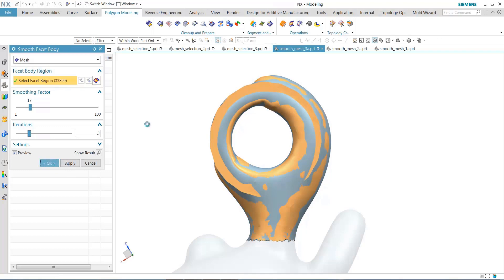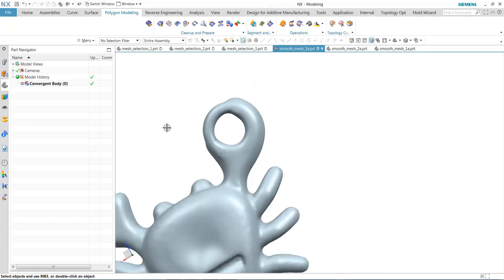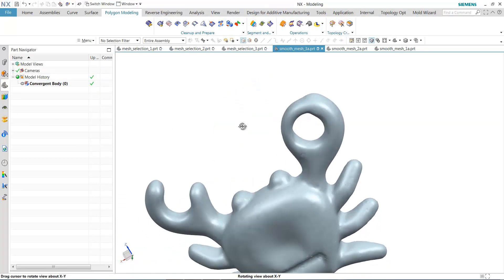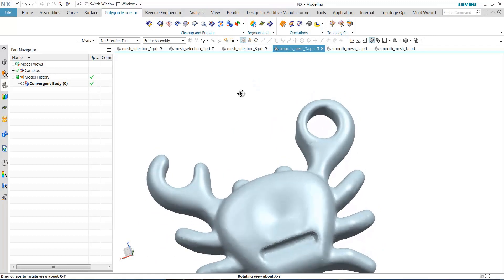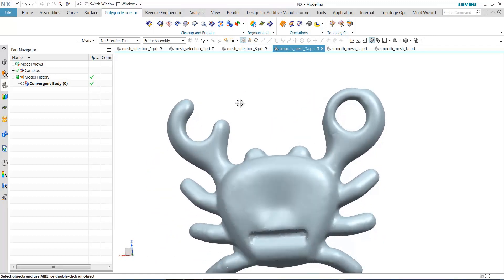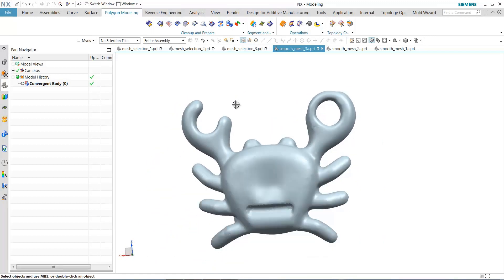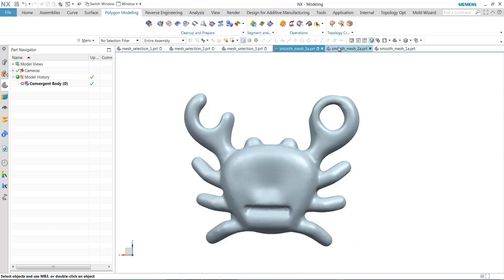And I'll select OK there, and you see it looks really quite a bit nicer. It's much smoother and more in tune with the rest of the crab. Should I want to do a final smooth, I can do that and smooth the rest of the body.